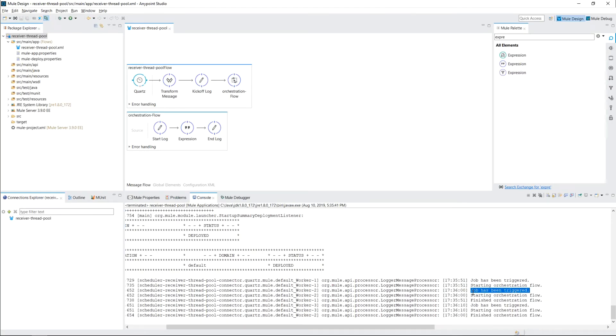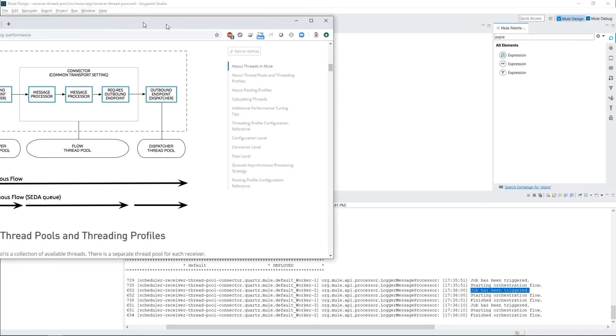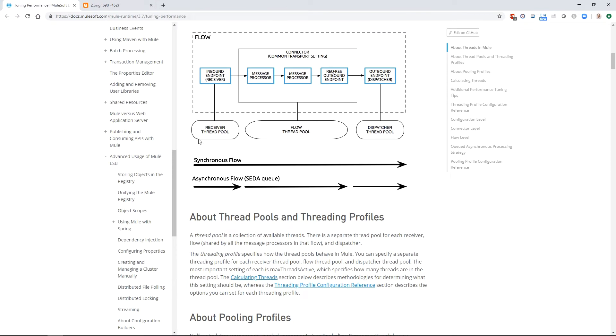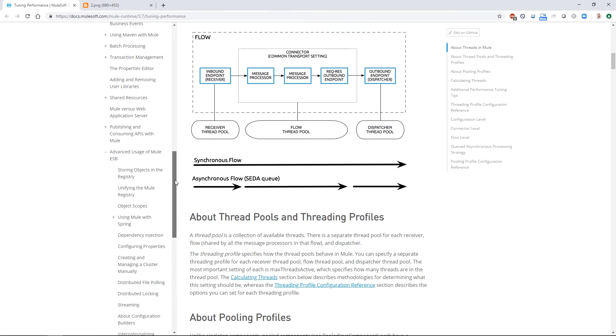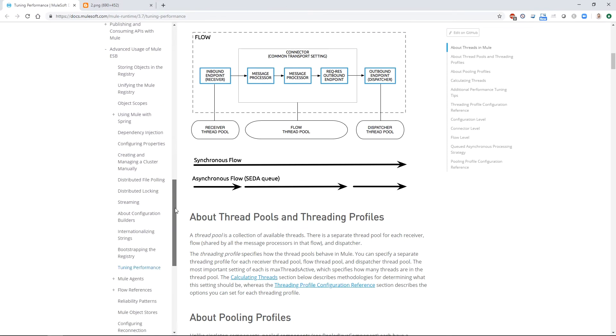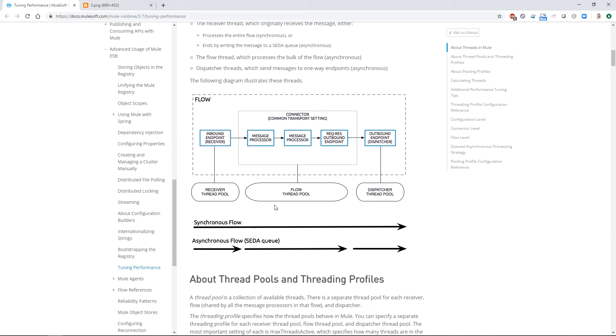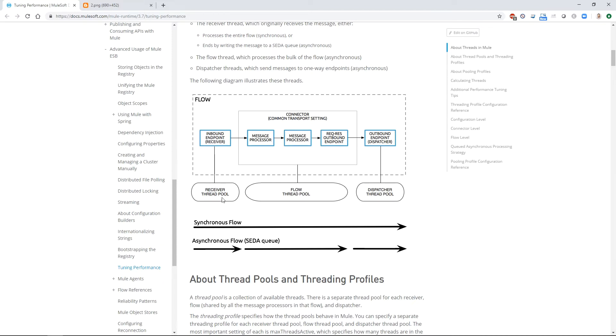Before I show you the fix, I want you to understand what is happening in the background behind the scenes to cause this issue. This is the Mule 3 documentation about tuning performance, but it's really just talking about thread pools. And this image right here is what I want to bring your attention to. In Mule 3, there's three different types of thread pools. There's the receiver thread pool, the flow thread pool, and the dispatcher thread pool. For this video, I just want to talk about the receiver thread pool because that is what's involved in our issue.